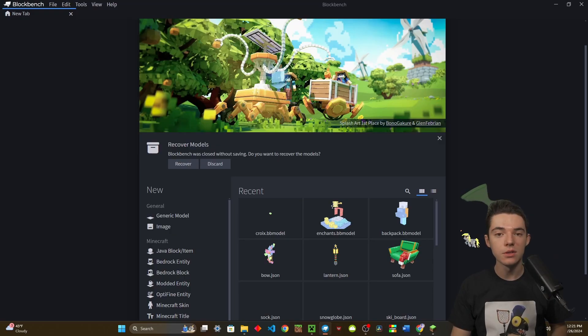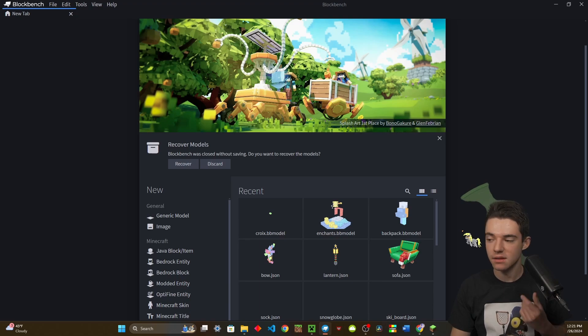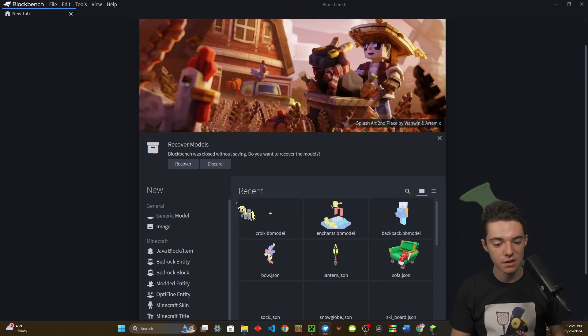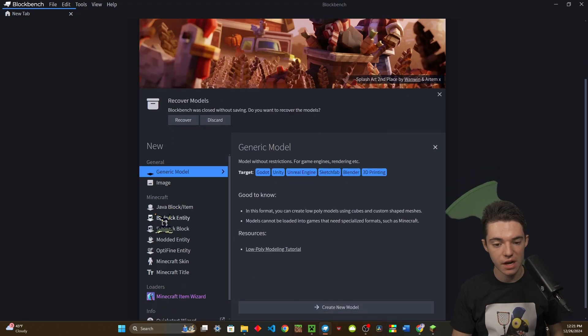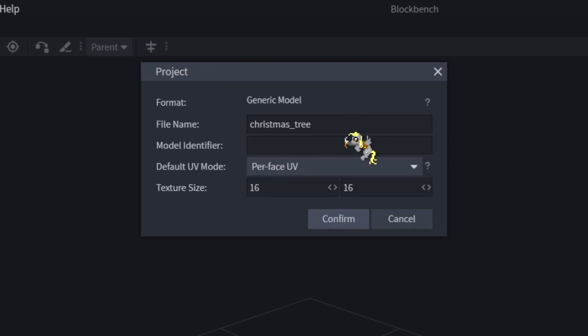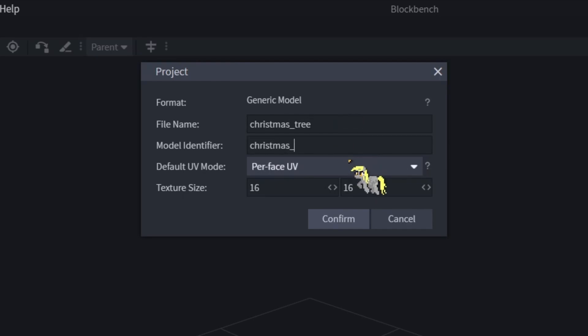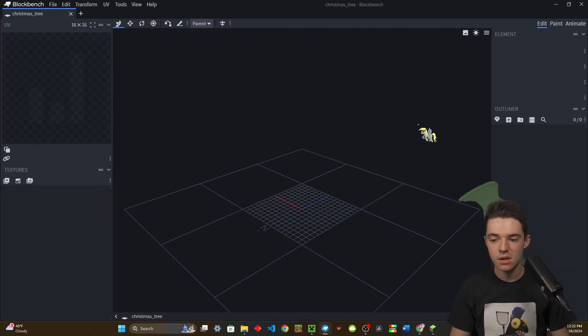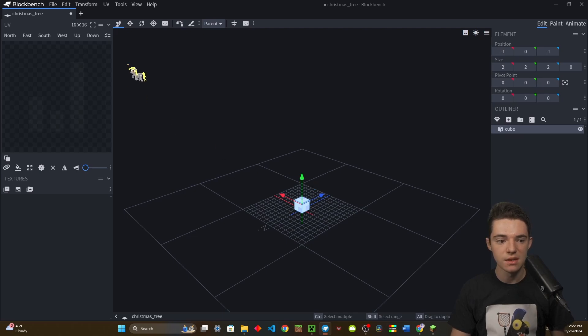Now you're probably wondering, how do I make my own models? Well, that's what we're going to look at next. To make our own models, you will need to have Blockbench. You can also use it in the web, but I like the actual application. You'll just want to click on generic model, create new model. Then you can call this whatever you want. Since it's the day after Christmas, we'll make a Christmas tree.